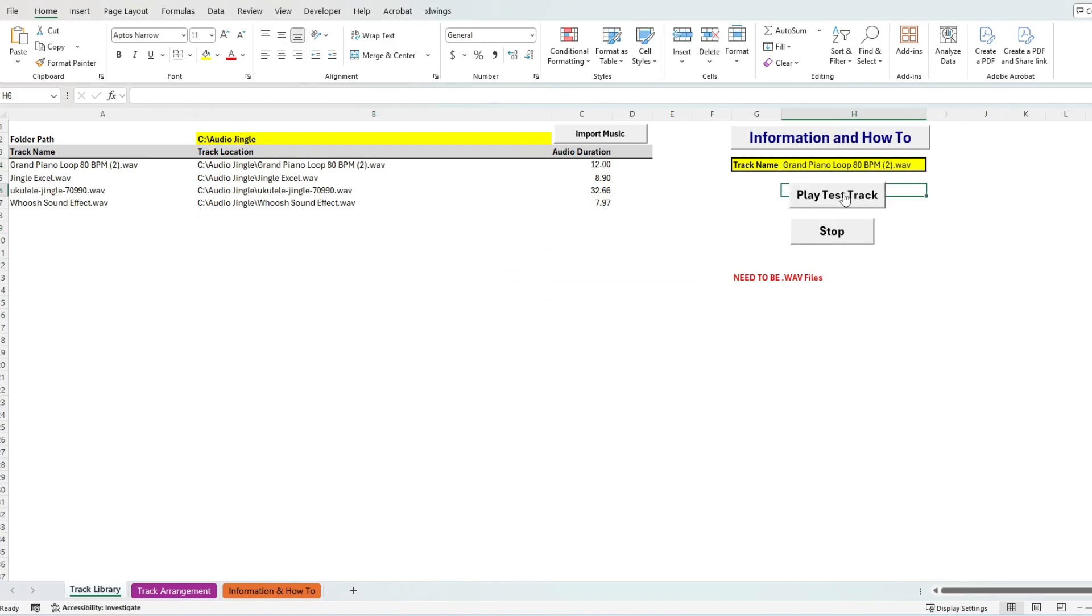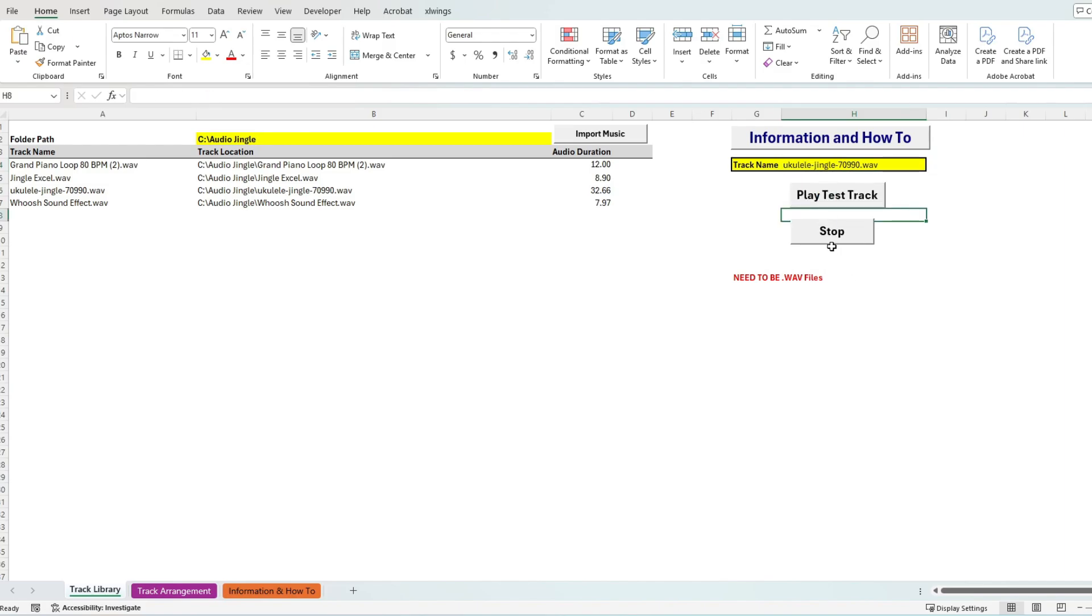We can then test if these imported correctly by using the macro buttons on the right hand side. Now that we have some audio, let's see what we can do with them.